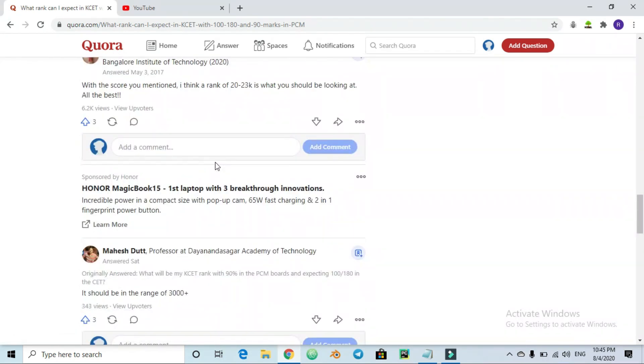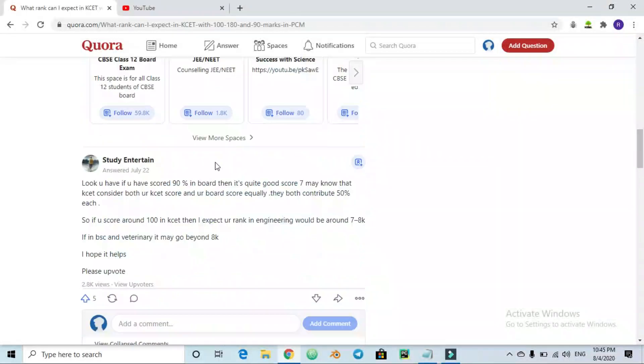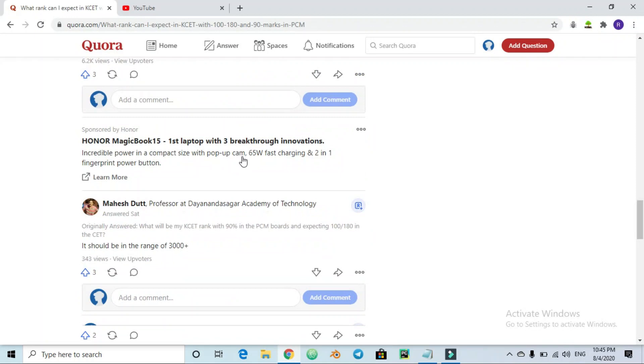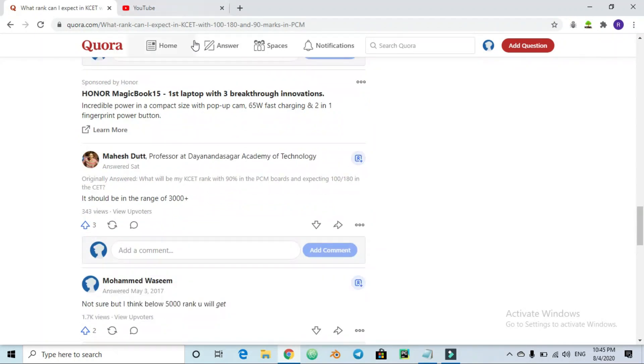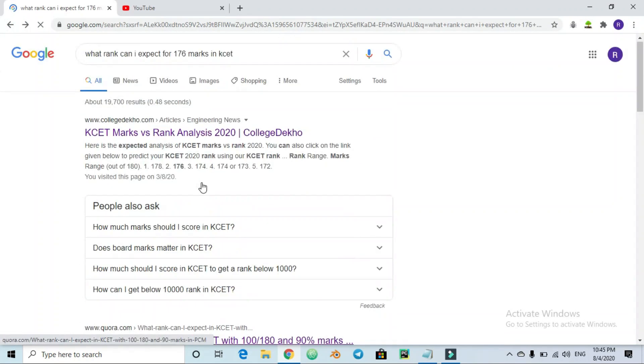If you have a rank question, you can ask your question there. Quora.com is the best website to predict rank. This is how KCET rank works.